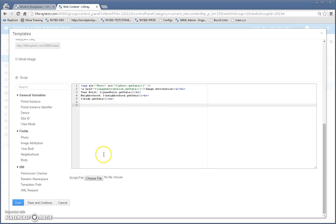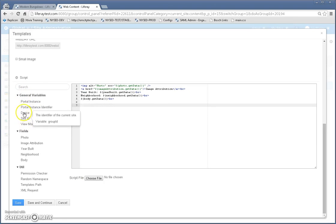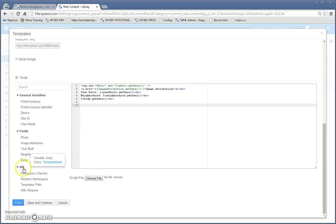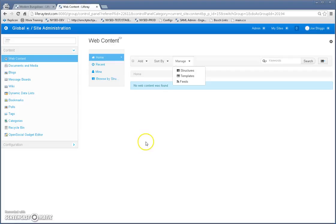I don't need to change anything here but just to show you, you have general variables here which are out of the box. You have fields that came with your structure and then different utility classes here. So we're going to cancel this.